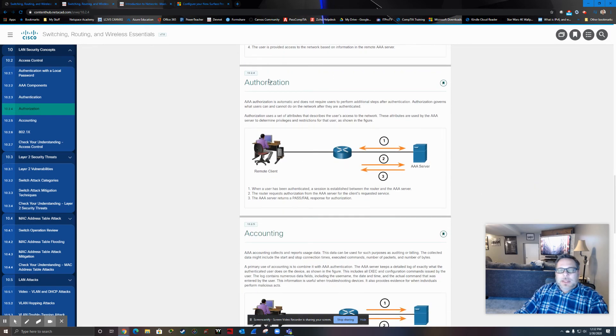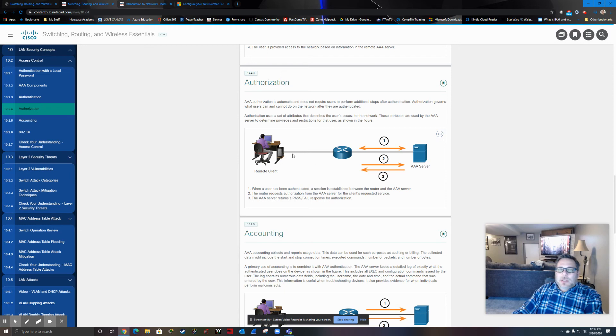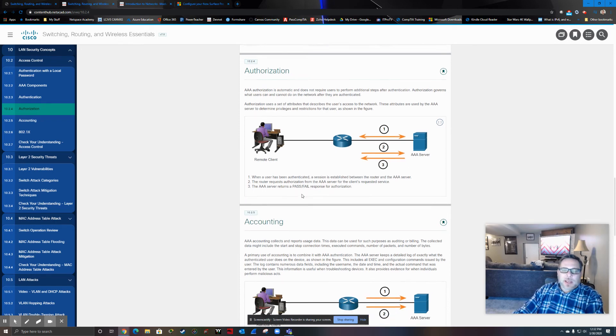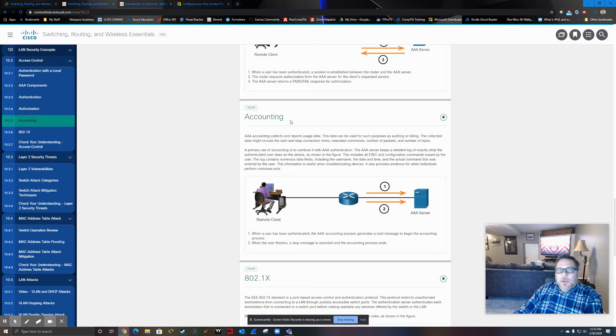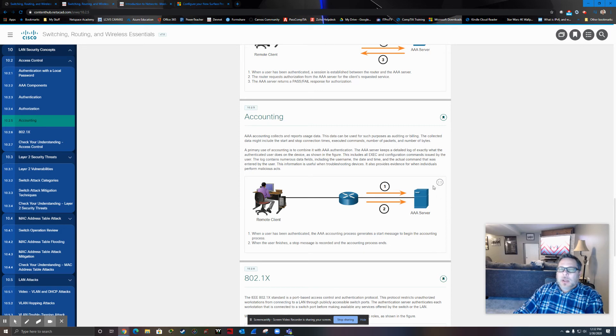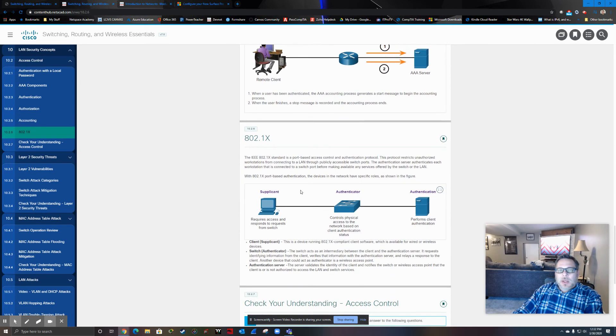The authorization, of course, in a network situation would be what is remote client authorized to access. So is he or she authorized to access the settings on this router, files on a file server, whatever the case may be. And then the third piece to AAA is accounting. Accounting is basically keeping track of who accessed what, on what time, on what day. So basically, we're looking at logs that will log access to all of the network resources.